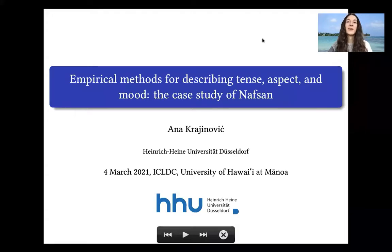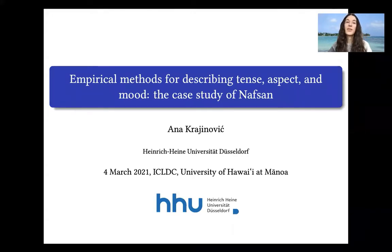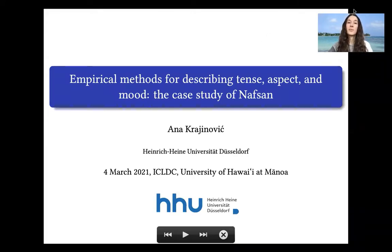Hi everyone, my name is Anna Krajinovic and today I will be talking about empirical methods for describing tense, aspect and mood, based on the case study of Nafsan, also known as Sautifate.